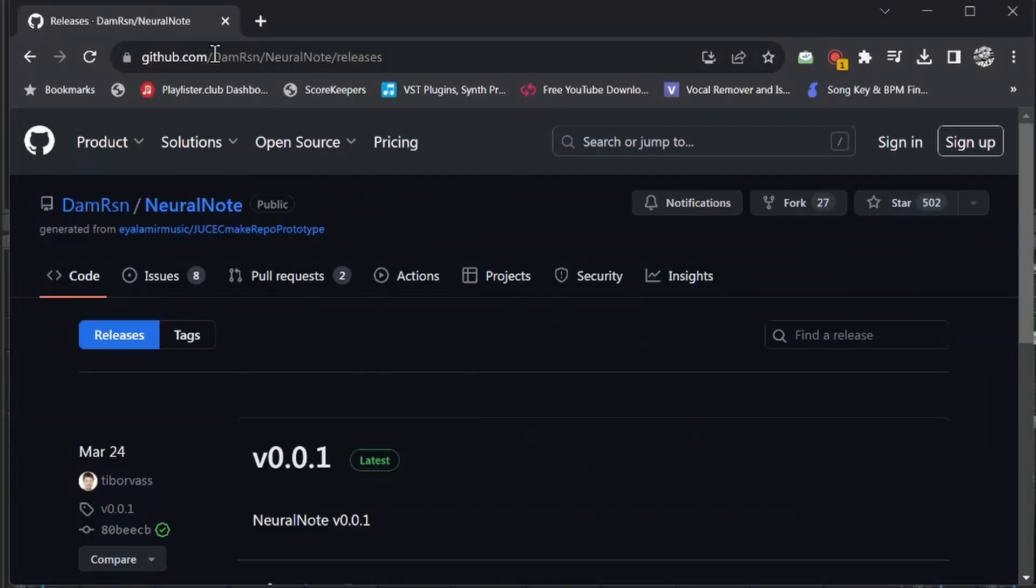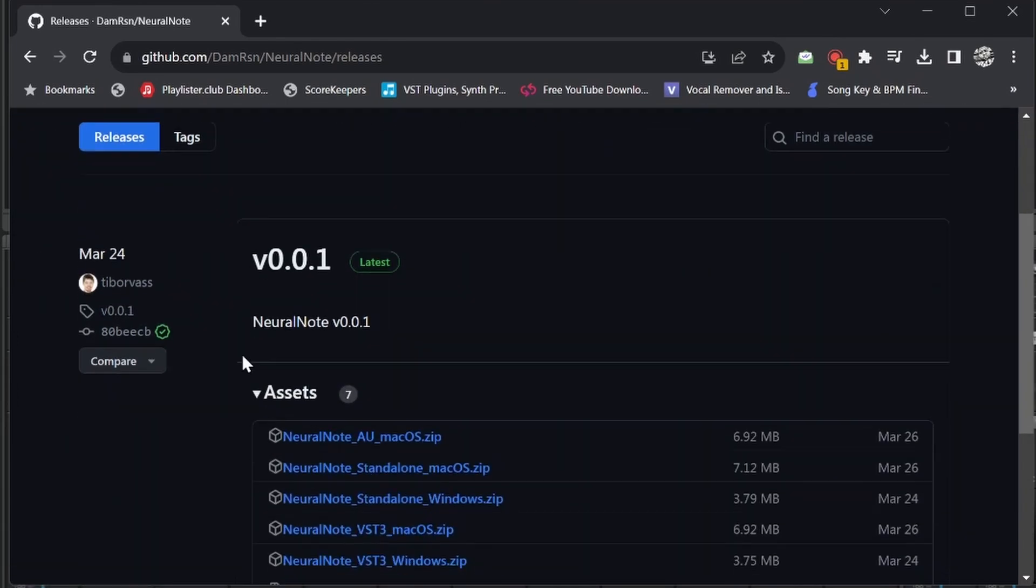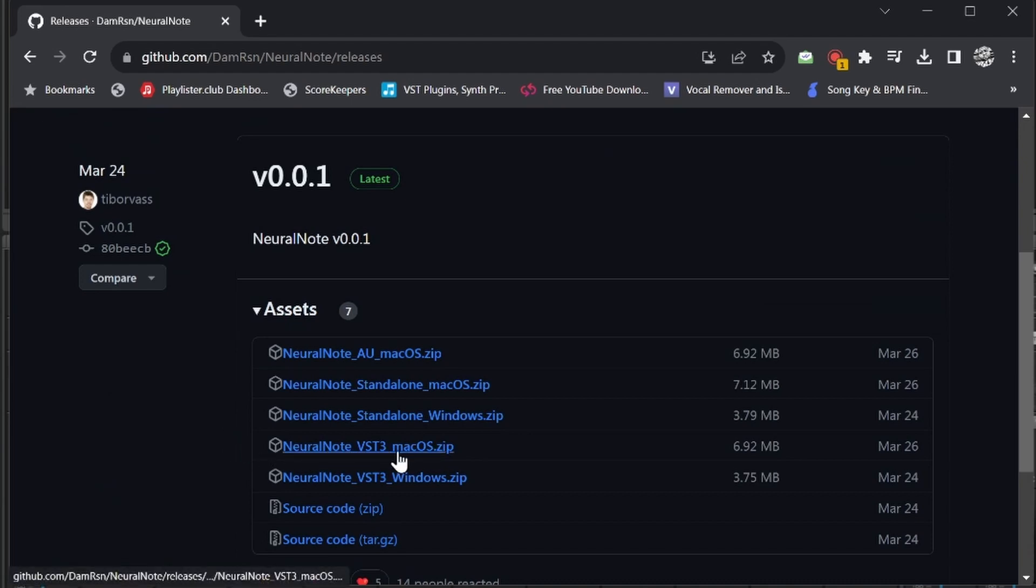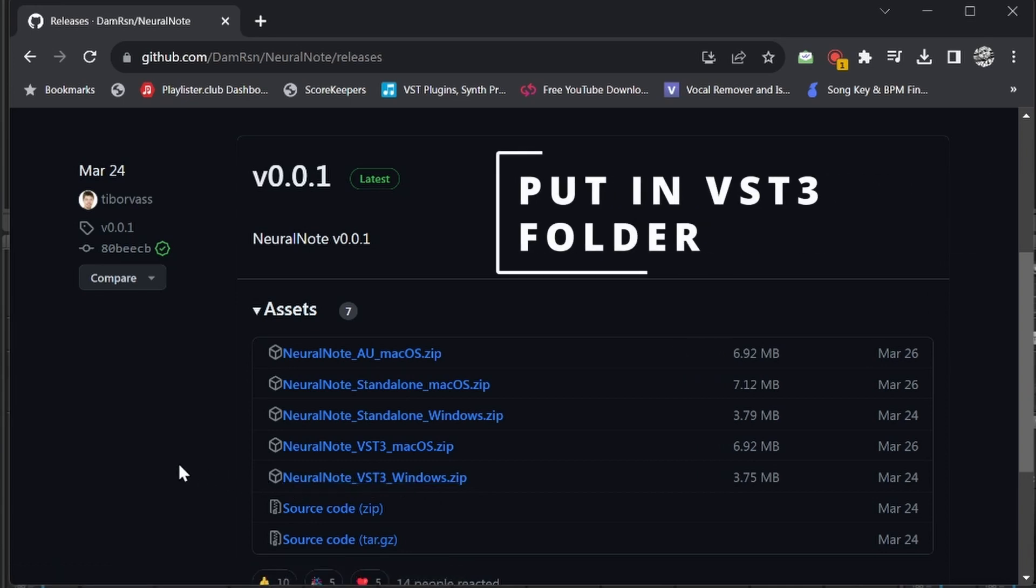The link below in the description should take you straight to this page. This is Neural Note and it's inside of GitHub. This is version one of it, so you have an option to download it for Mac as a VST3 or Windows as a VST3. I downloaded the Windows one and then put the file that comes in there in my VST3 folder. Just put it in your VST folder and you're good to go.